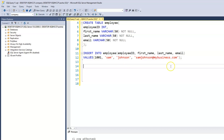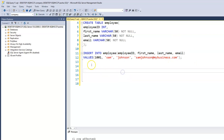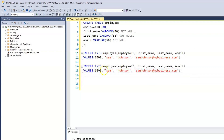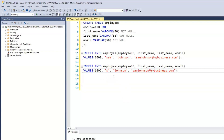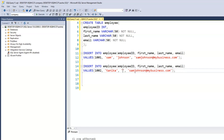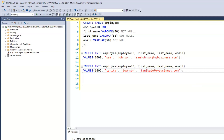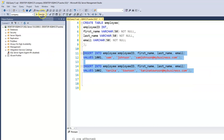Let's add another record. We'll change the employee ID to 1002, and this employee's name is Tanika, with email tanika@mybusiness.com. So we have two records and we can execute both.